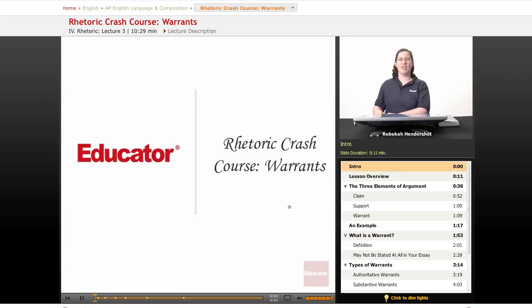Welcome back to Educator.com's AP English Language and Composition course. This lesson is the third part of our Crash Course on Rhetoric, and it's about warrants. Let's get started.